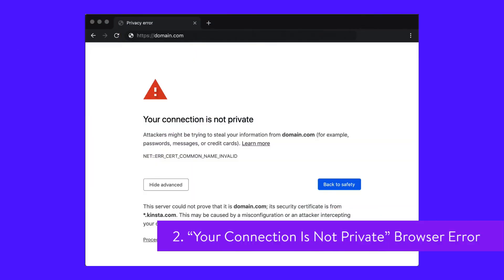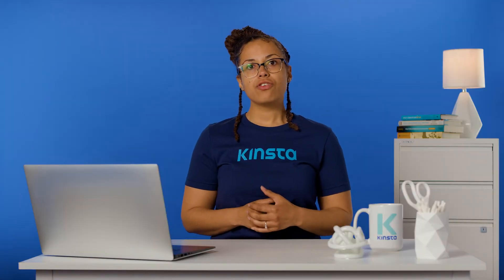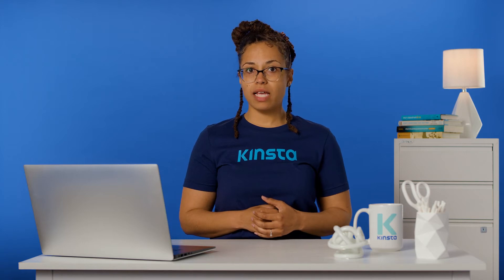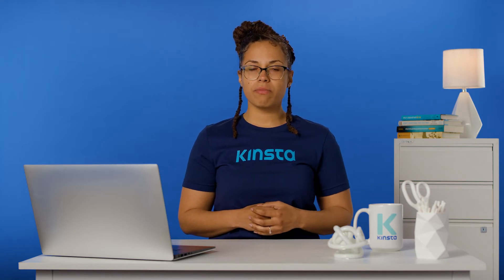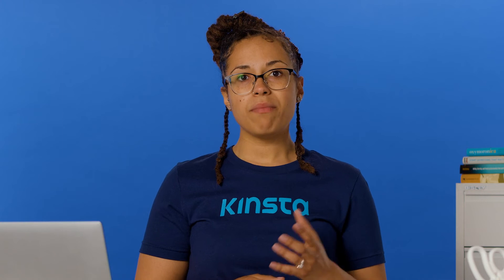Even worse than the 'not secure' warning in Chrome is the 'your connection is not private' page. This error prevents users from easily accessing your site due to a problem with its SSL certificate or lack thereof. If they encounter this page, users may be scared away from your site for fear of their personal information being stolen. You can try to prevent this by ensuring your SSL certificate is installed properly, but it may also be a client-side issue that your users will have to fix themselves.